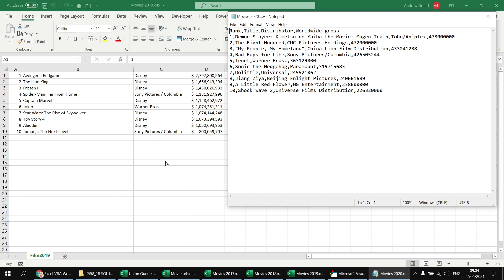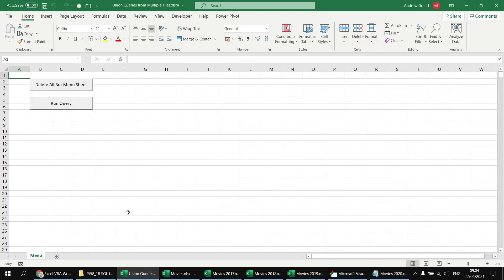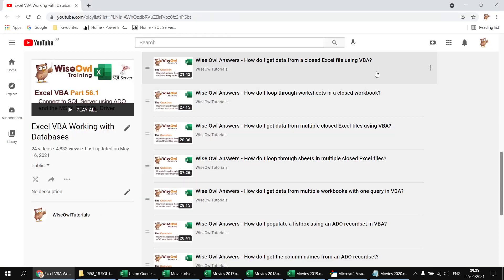A lot of the code already written in the union queries workbook relies heavily on Microsoft ActiveX Data Objects. We've already covered that in previous playlists — in particular the video 'How do I get data from a closed Excel file using VBA' covers the basics. The technique we're covering here has also been used practically in 'How do I get data from multiple workbooks with one query in VBA'.